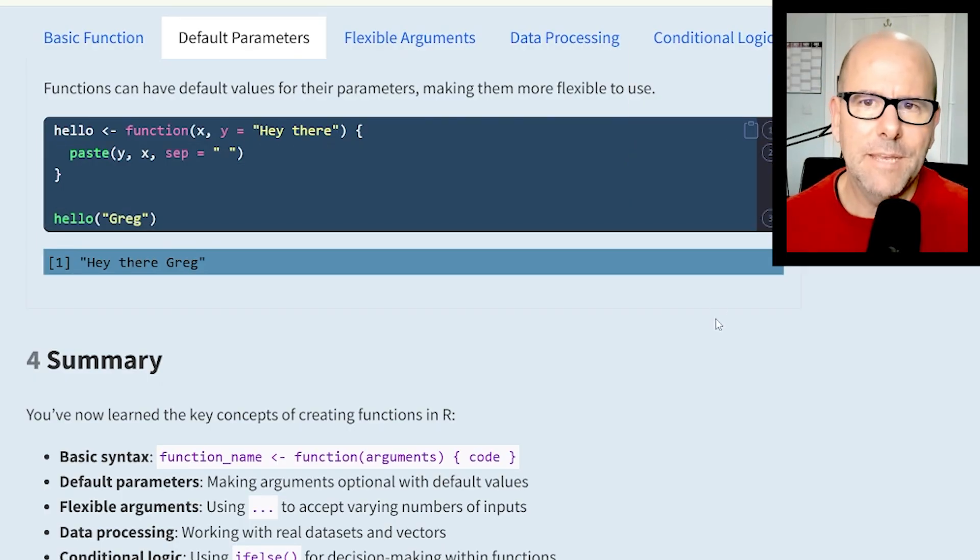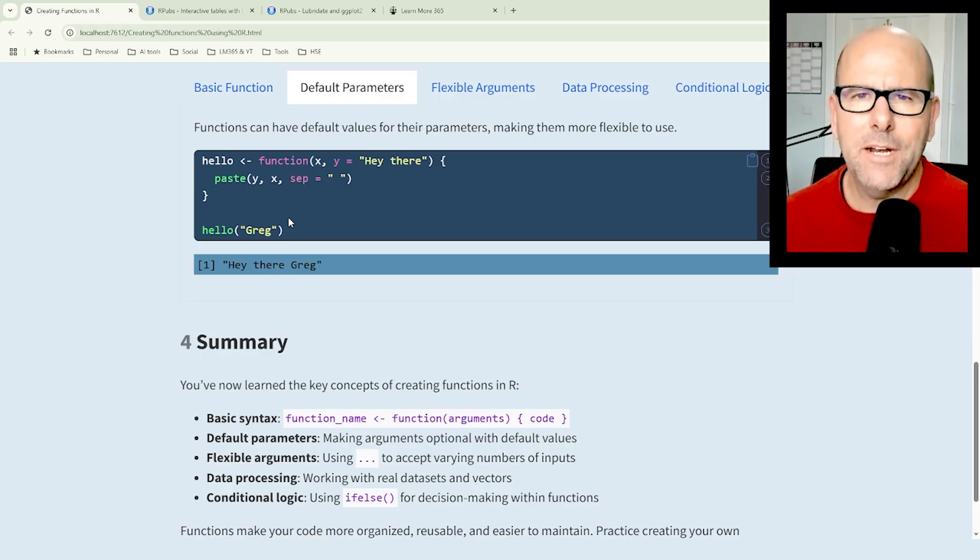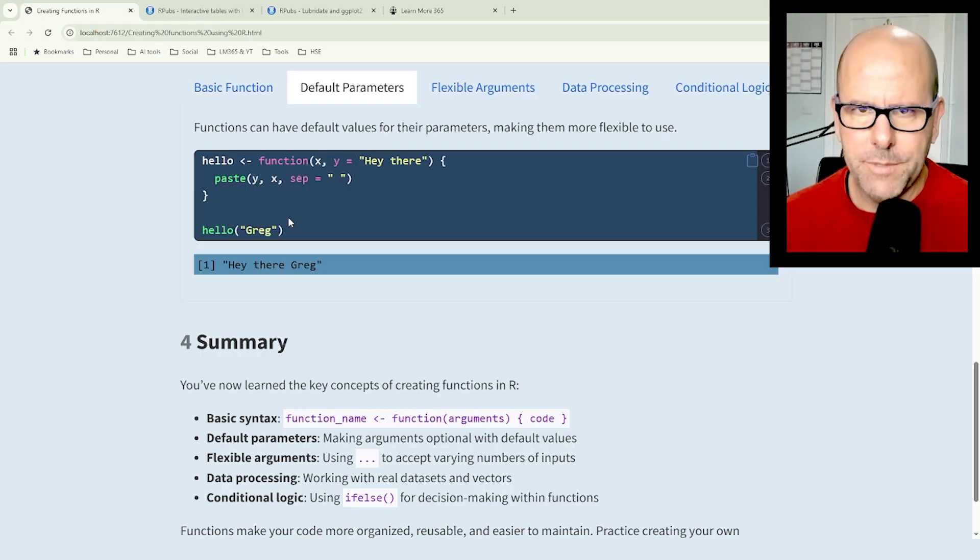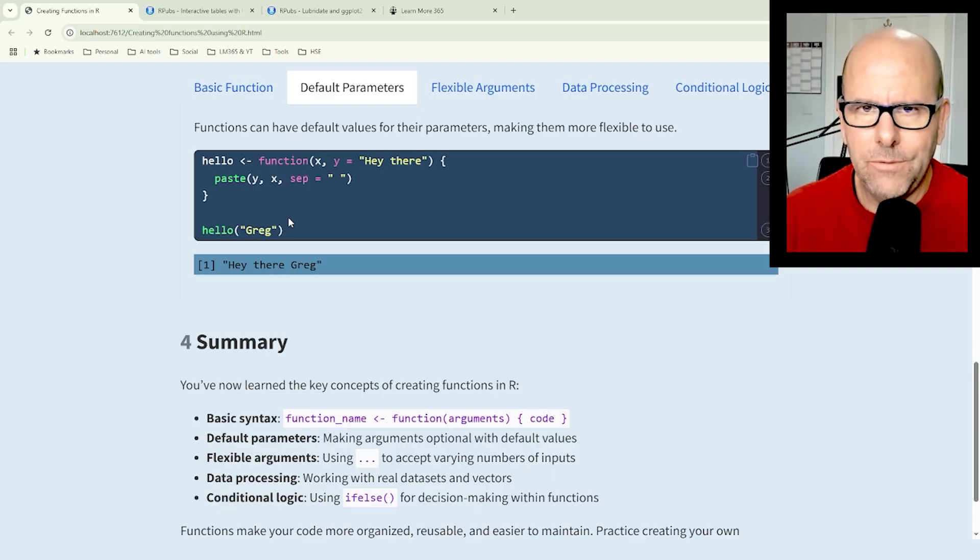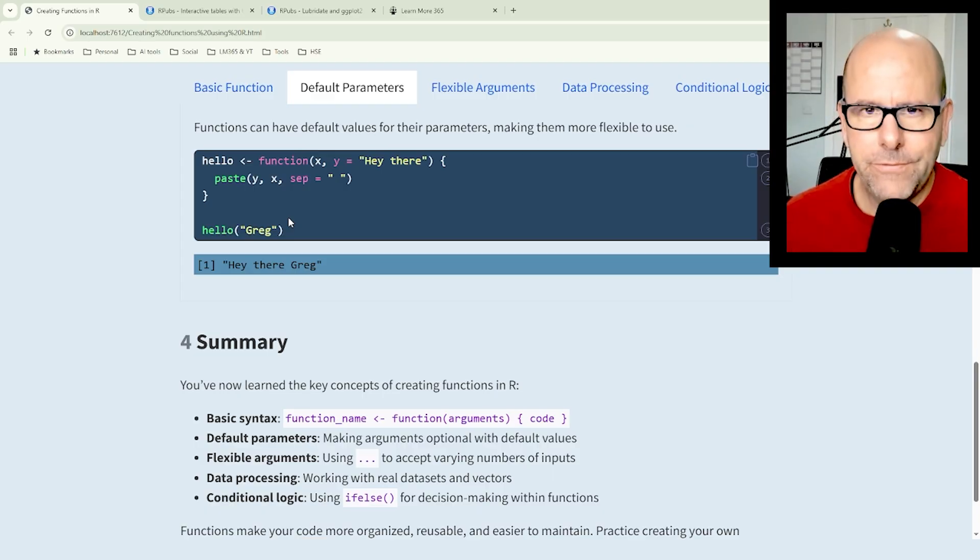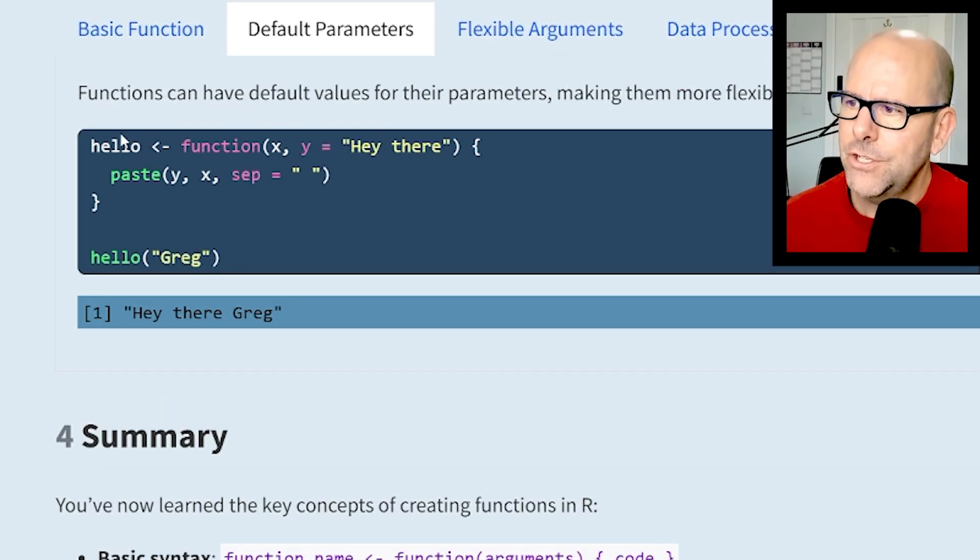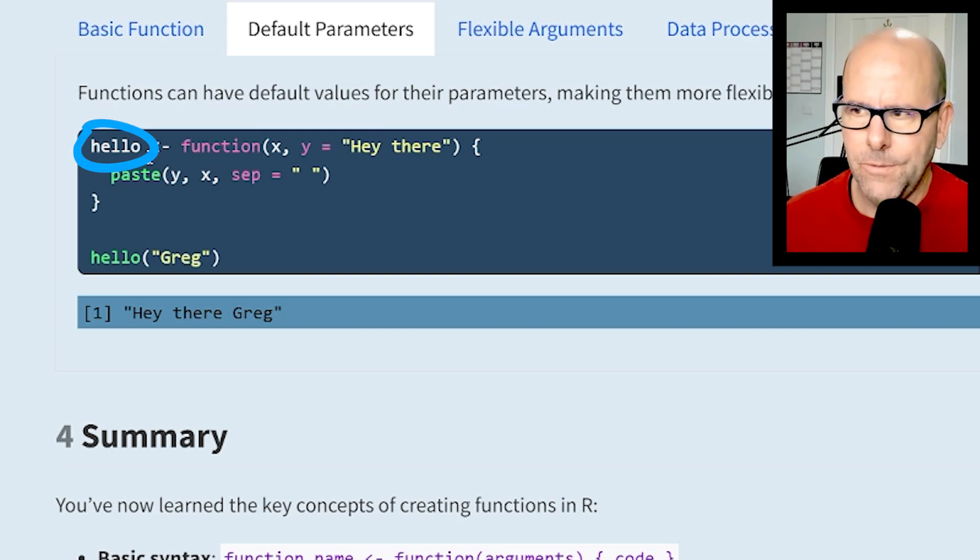The next thing I want you to learn is when you create your arguments for your function, in this case x and y, you could put in a default value.